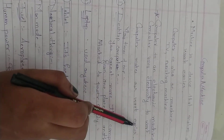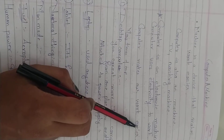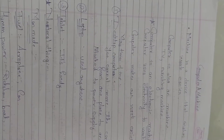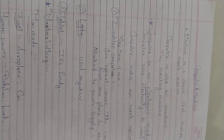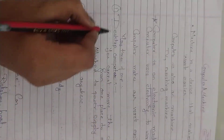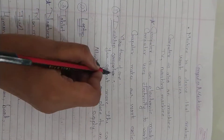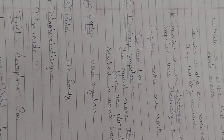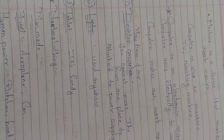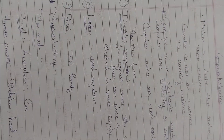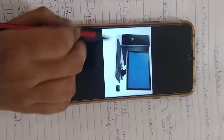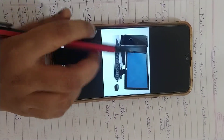Computer makes our work easier. There are many types of computers. First, it is the desktop computer. What is meant by desktop computer? This is a desktop computer.